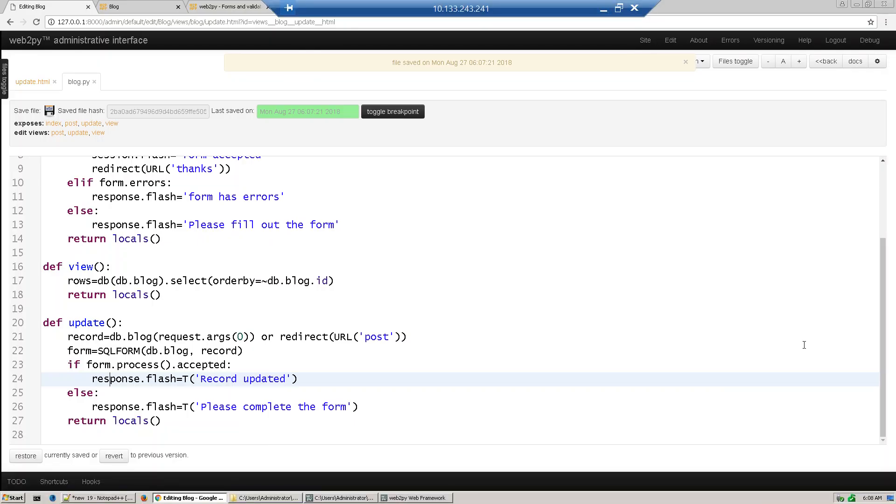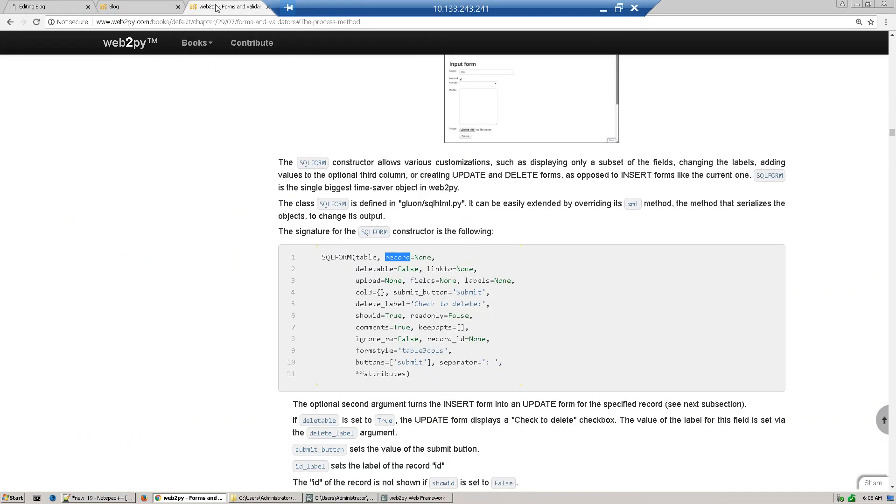Hi guys, so in this section we'll discuss how to retrieve a record from database and update it. If you go to web2py documentation, you see this SQL form constructor. Currently we only use this table variable. Now we use table plus record to pass a record which we want to update.